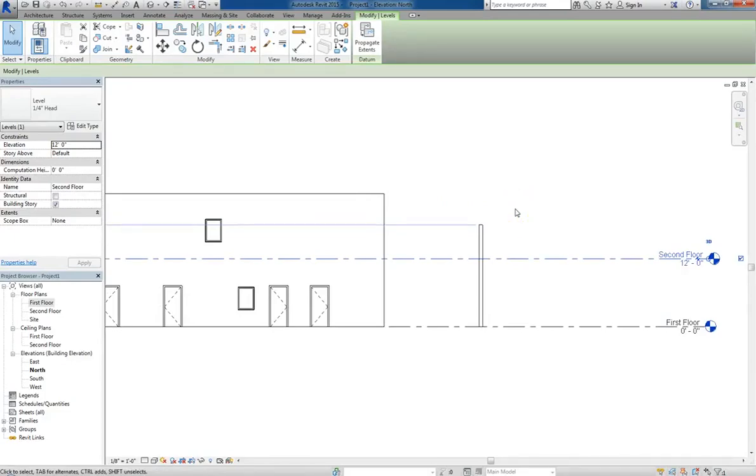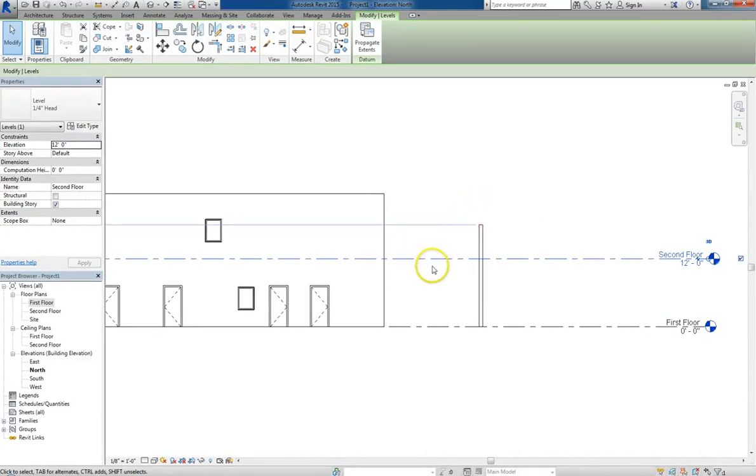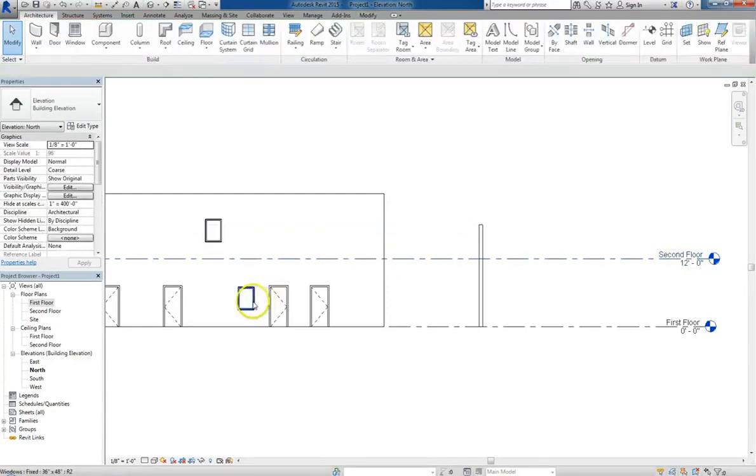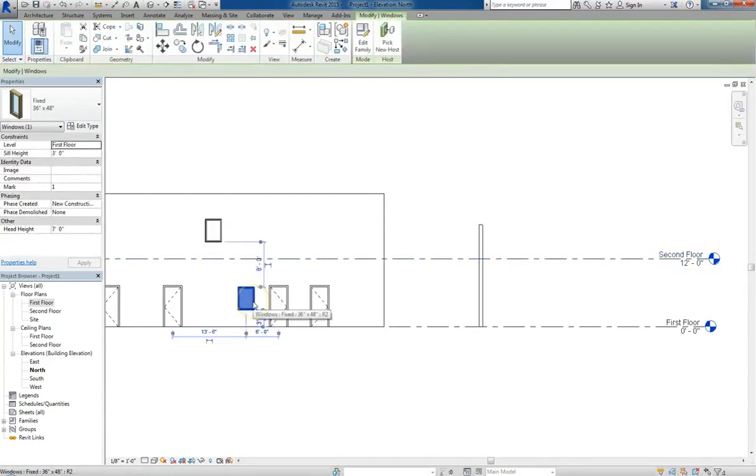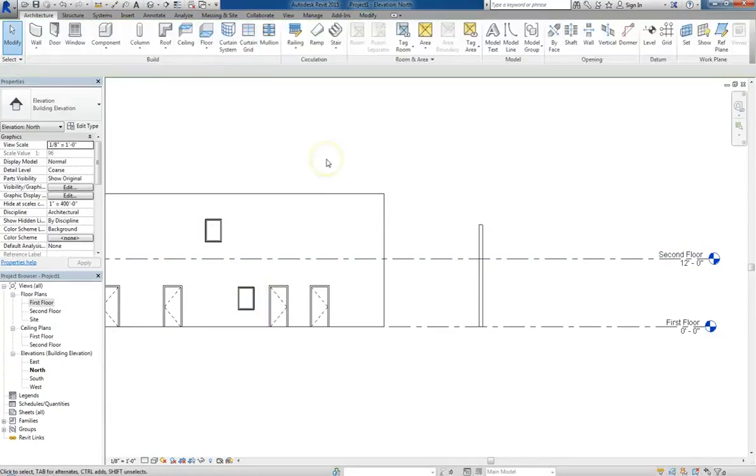Because Revit is so thoroughly integrated across all its different parameters, it really makes it a whole lot easier to deal with all these different little fiddly bits. So that is a basic treatment of doors and windows. Next time we're going to cover floors.